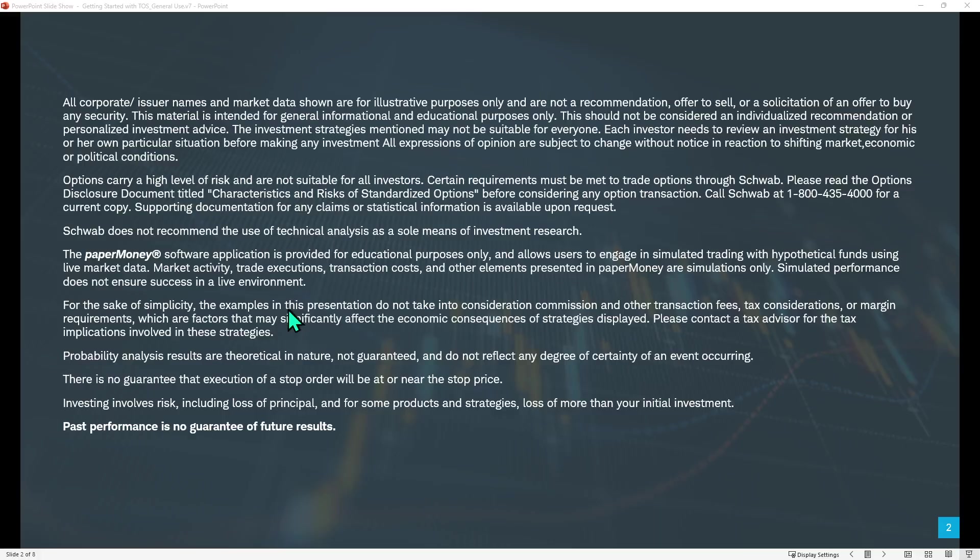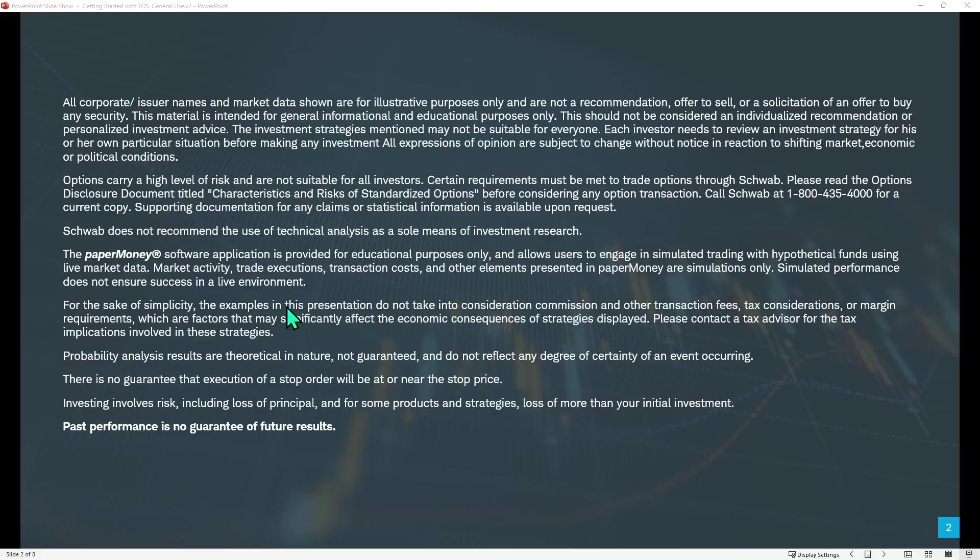But let me just first remind everybody, we'll look at individual symbols today, but there's no recommendations here. It's just examples we'll be looking at. Options incur a high level of risk and are not suitable for all investors. Schwab doesn't recommend the use of technical analysis as a sole means of investment research. Paper money is for educational purposes only. All investing involves risk, including loss of principal, and past performance is no guarantee of future results.